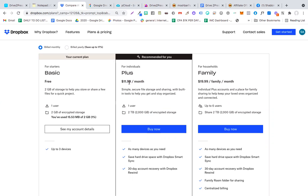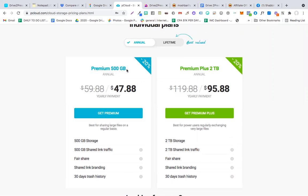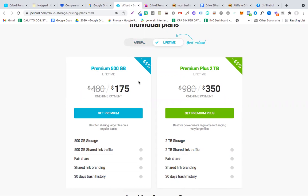If we calculate this on a yearly basis, the price would go as high as more than about $120 per year. Now if we go to pCloud, which is another tool that gives cloud-based storage space, in order to have 500 GB of space, you have to pay $47 yearly payment. And if you buy a lifetime plan, you have to pay $175 for 500 GB of space. If you want to have 2000 GB of plan, you have to pay $350 one-time payment for 2 TB of space.